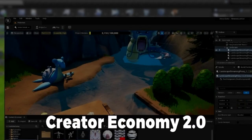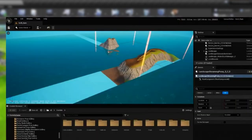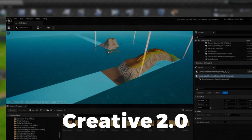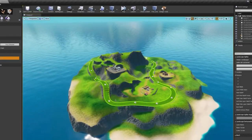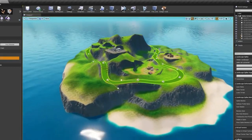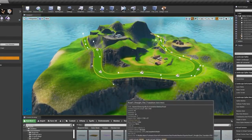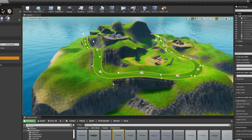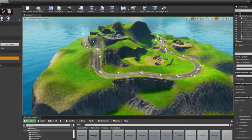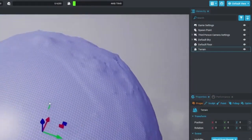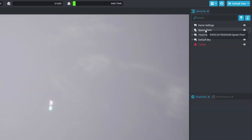Creator Economy 2.0 — not to be confused with the commonly used fan name for UEFN, Creative 2.0 — is a remodeling of how creators within the Fortnite ecosystem will earn money for their work. Previously, players could enter a creator code when buying in-game items such as a seasonal battle pass, skins, and emotes. Creator codes were provided by Epic to certain players, streamers, and content creators.